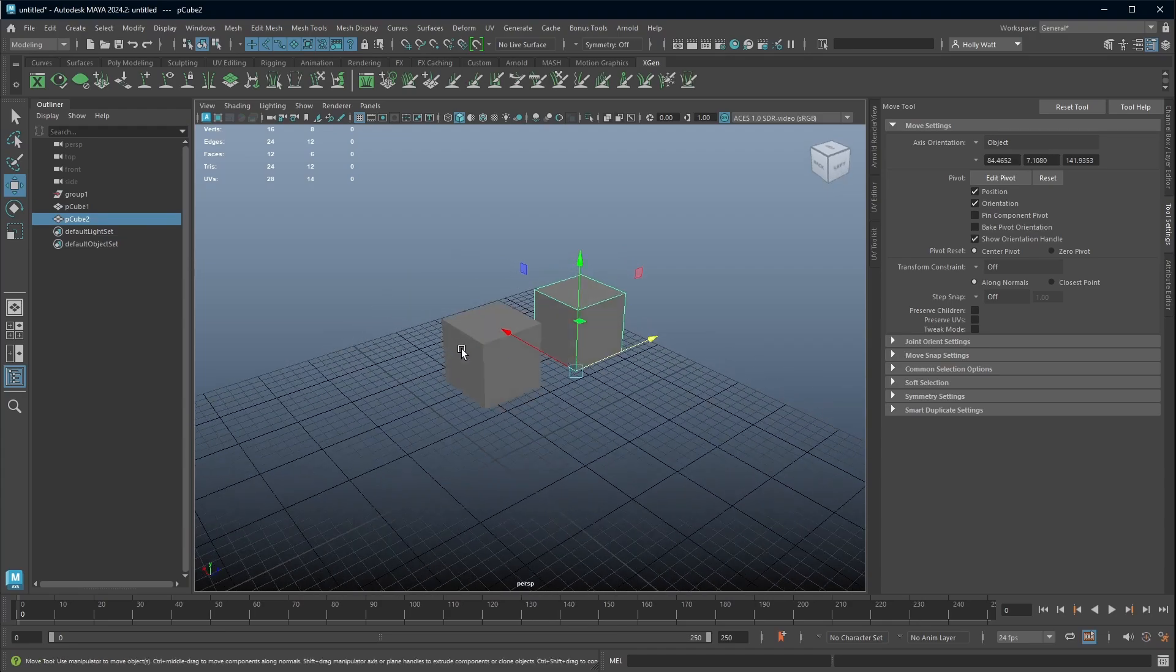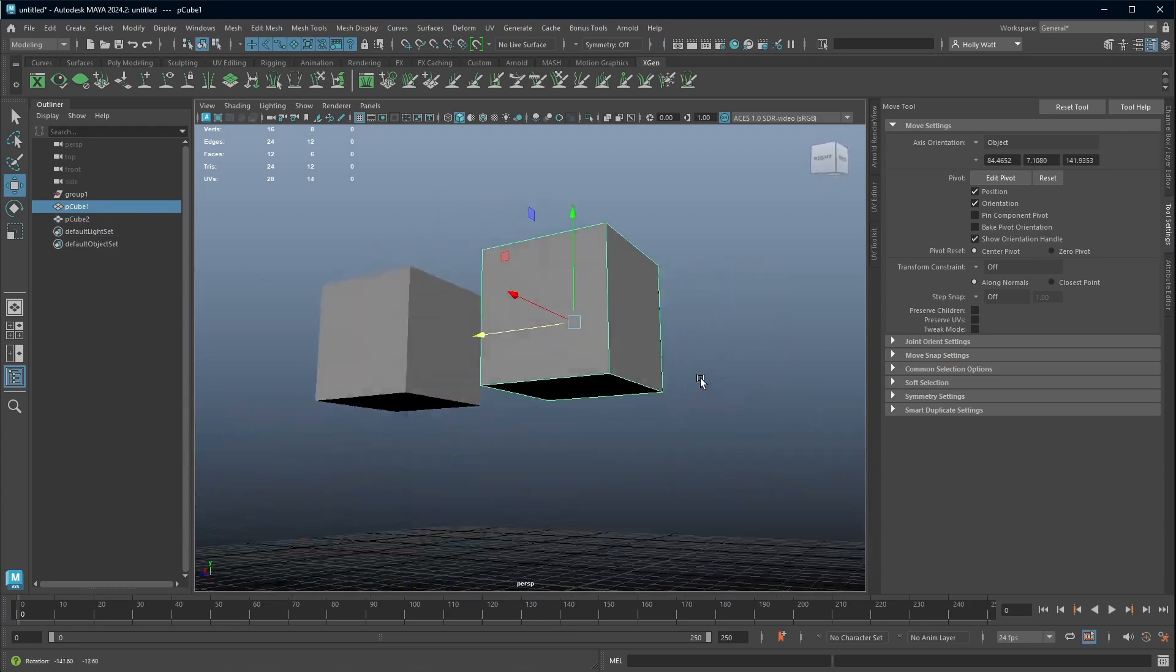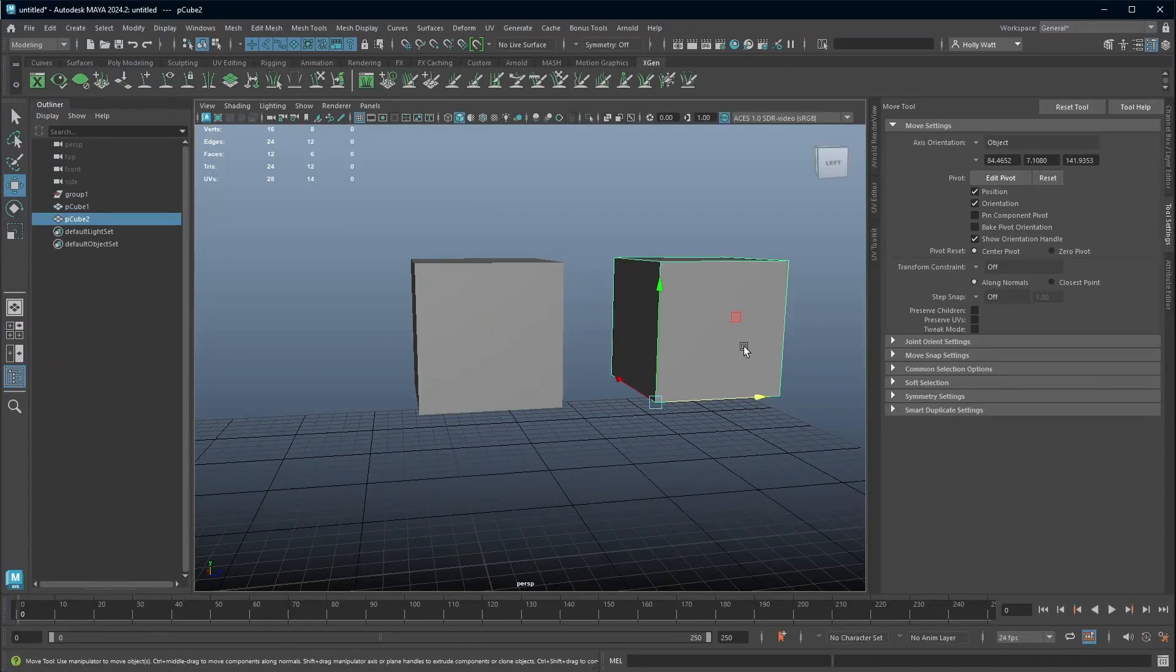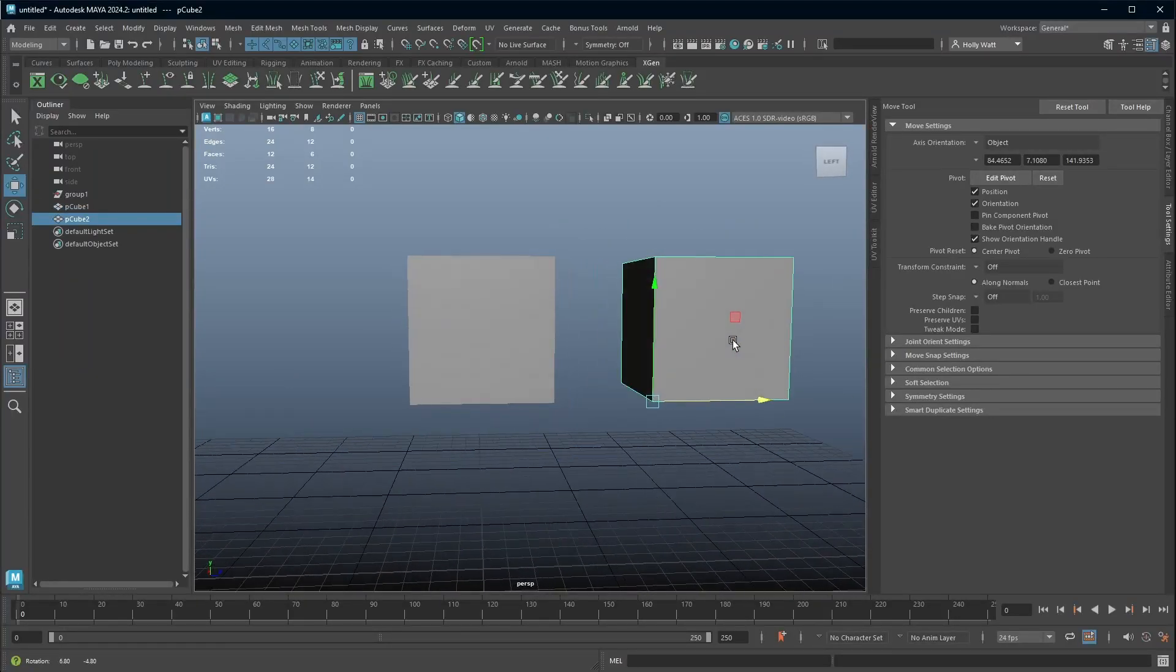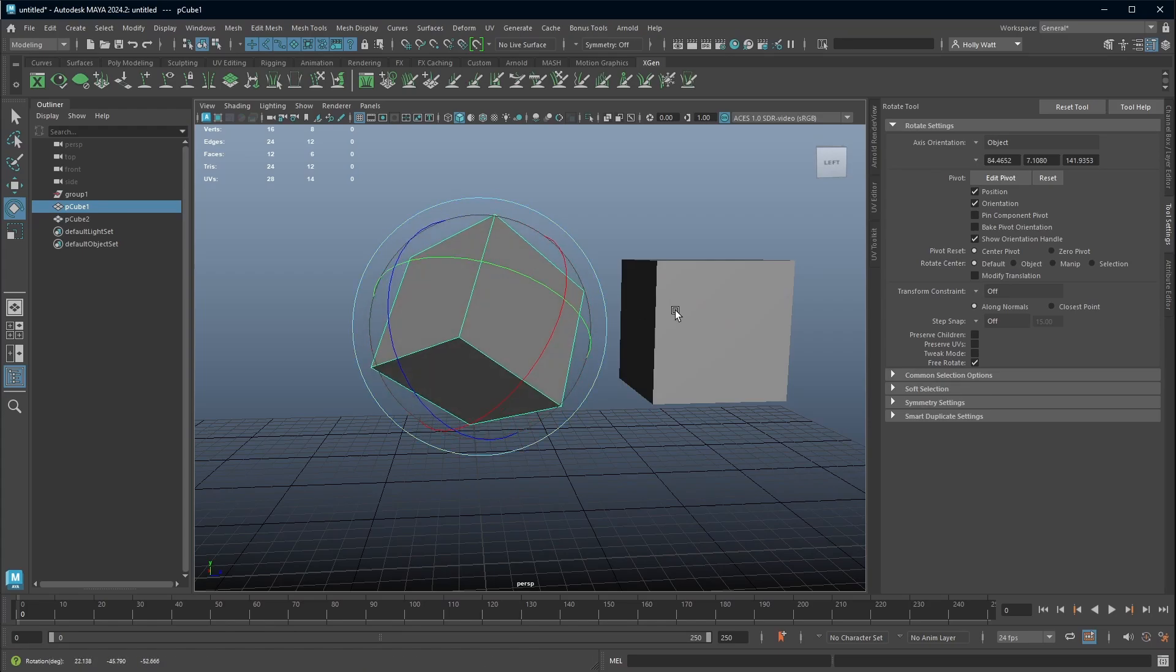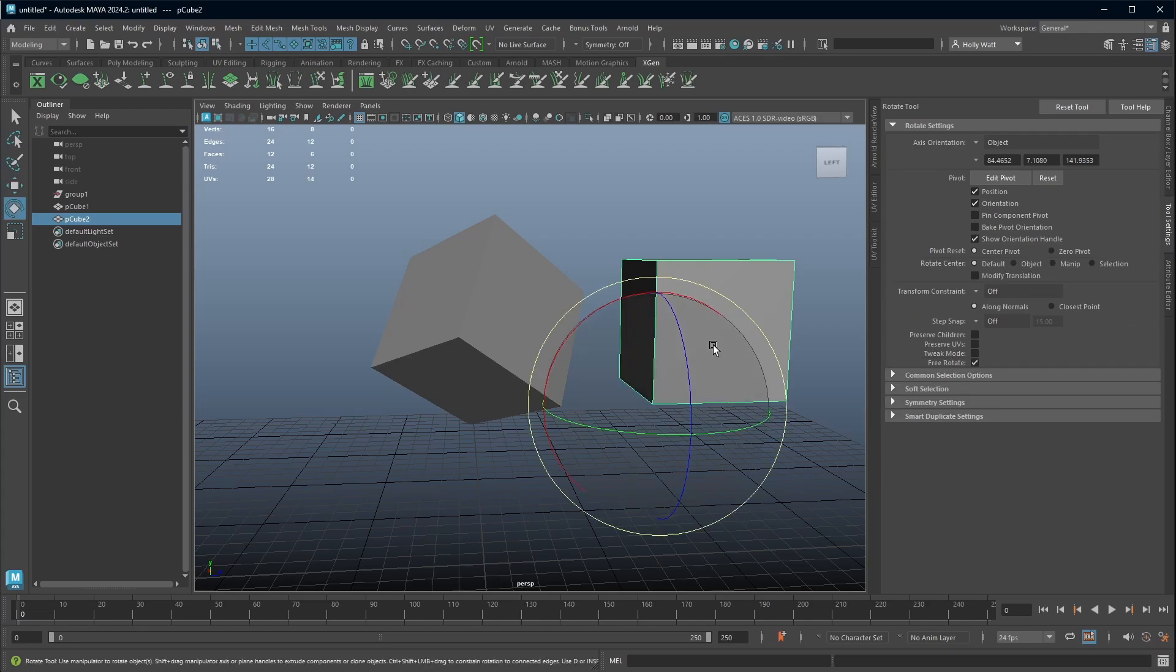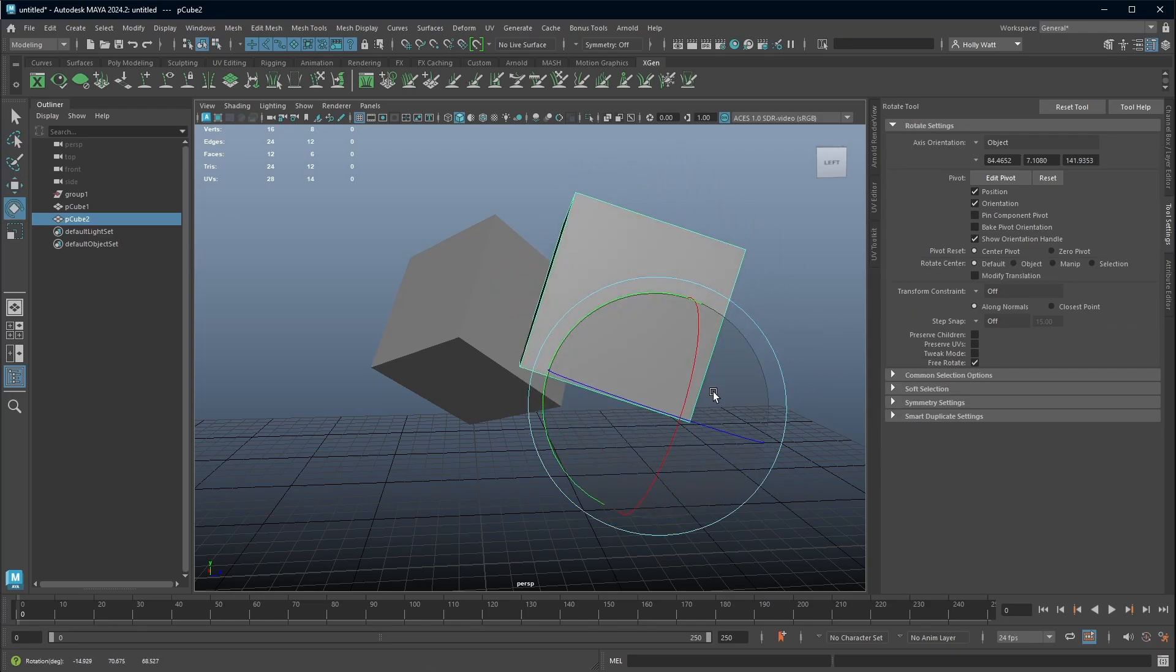When you create an object, the pivot point automatically is right at the center. But we have the ability to move the pivot point anywhere we like. So if we rotate this cube, it rotates around the middle, but if I've moved the pivot point to this bottom corner here and I now rotate, it rotates around that corner.